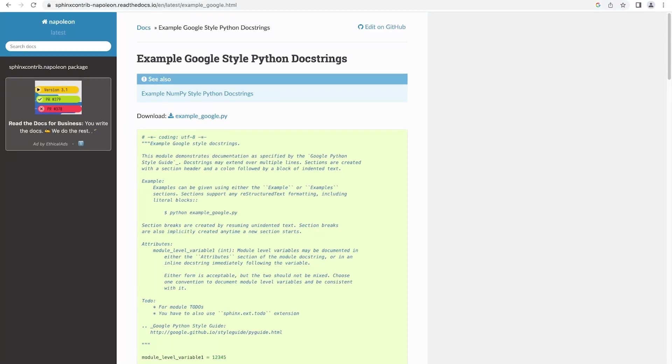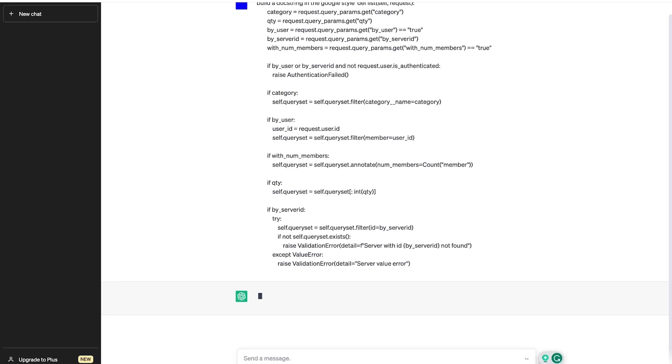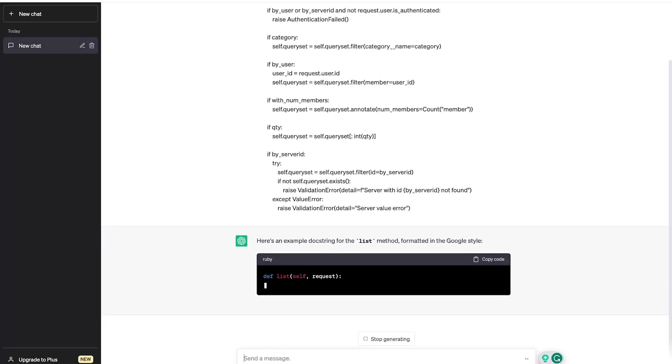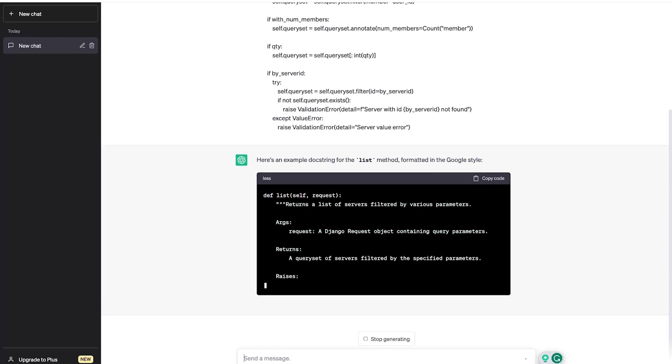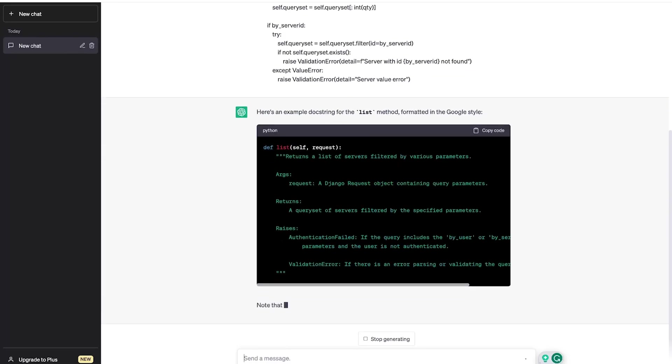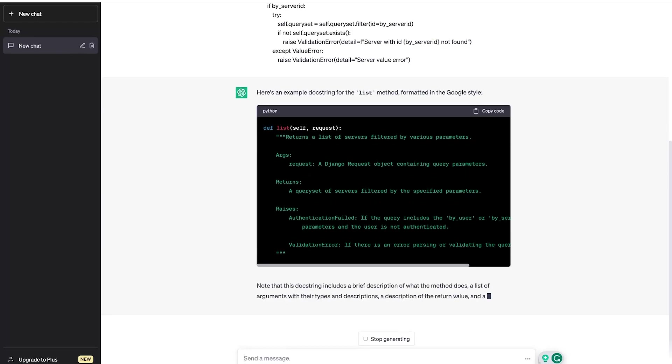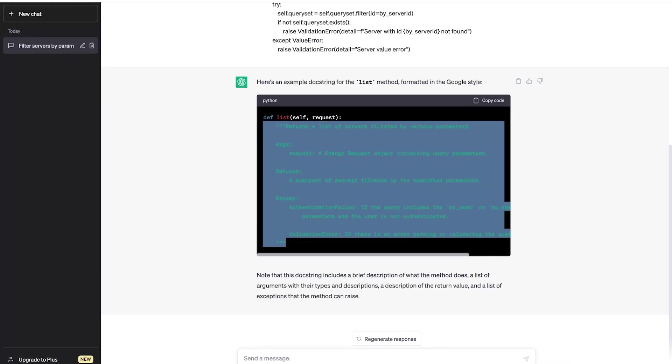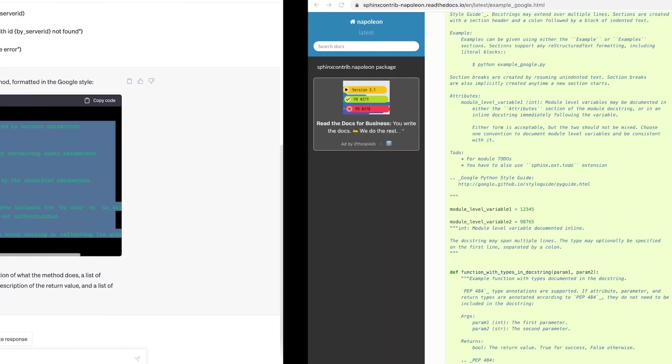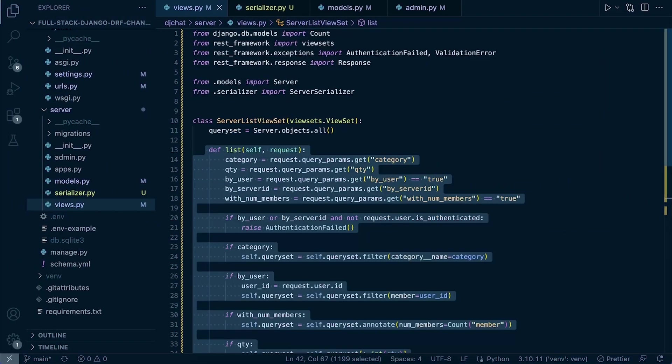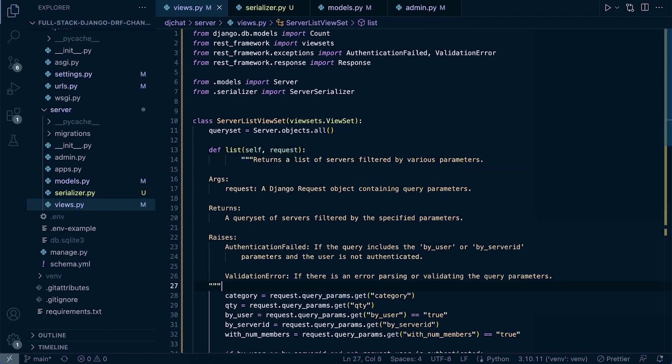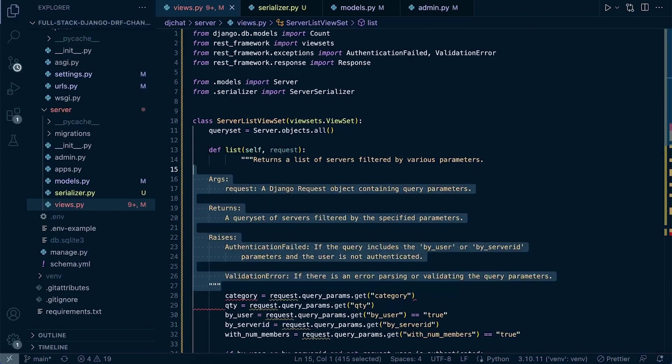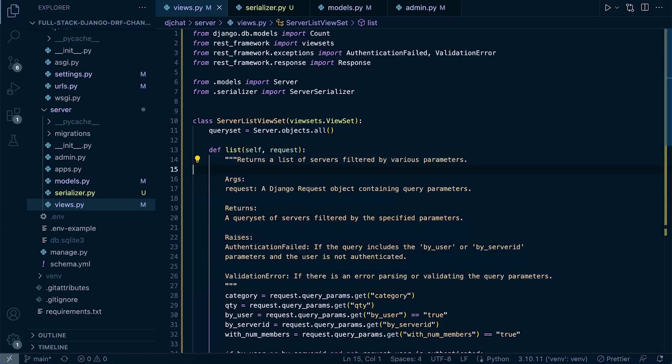Okay, so let's ask it to build a docstring in the Google style and paste in the function there. And here we go. So this function here returns a list of servers filtered by various parameters, seems correct so far. Arguments: request, a Django request object containing query parameters. Returns a query set and raises an error in certain cases. Okay, so that seems like a good start at least. So let's just take that and let's put that into our code here. So a little bit of formatting going to be needed, there we go.